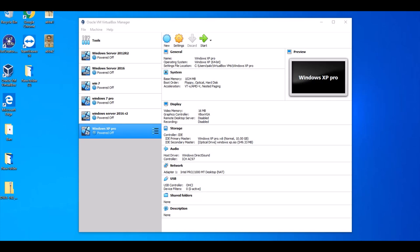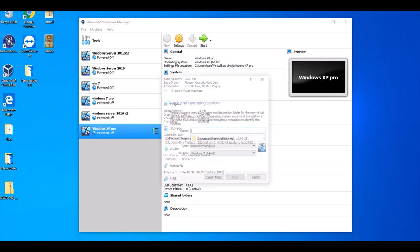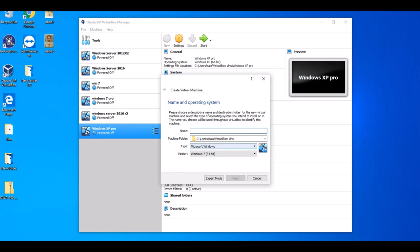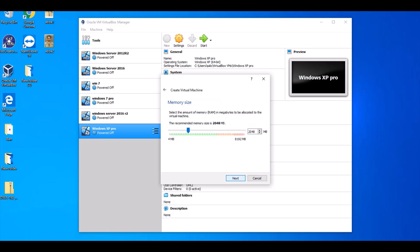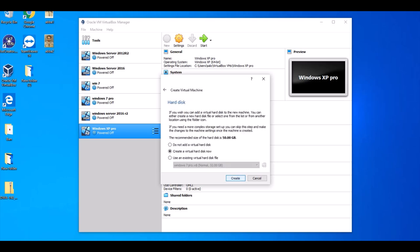I'm installing Windows 10 on VirtualBox. Just click on New. Name it Windows 10. Click Next. It's recommended 2GB, so click Next.